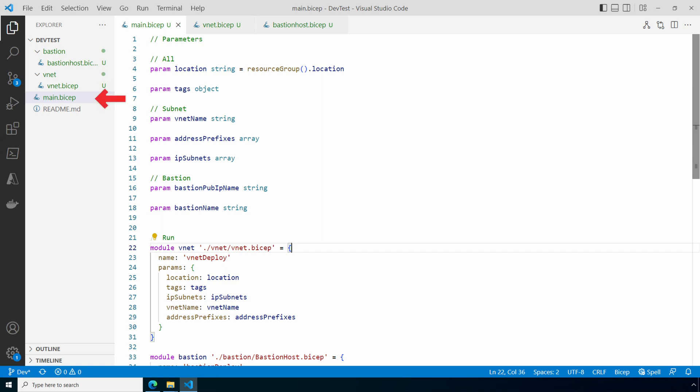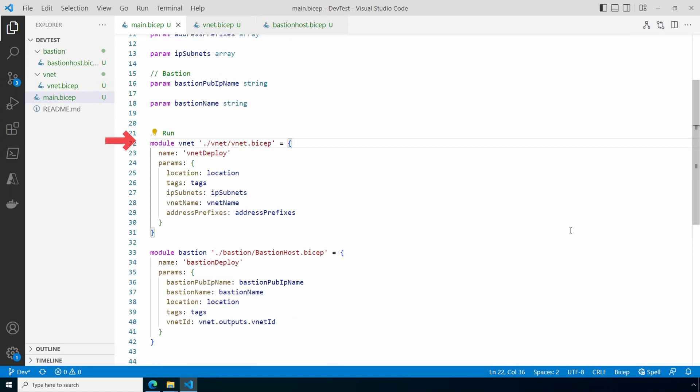The main.bicep file is at the root. It's the parent deployment file. It accepts a few input parameters. We've got location tags, the VNet name, an array of address prefixes and IP subnets, and then we have the Bastion host public IP name, and the Bastion host name. After that it calls the VNet module passing in the location tag and list of subnets. The VNet name and the address prefix. Let's take a look at that file.